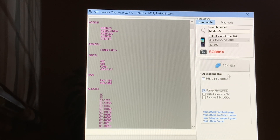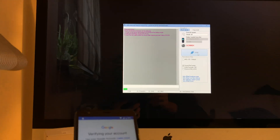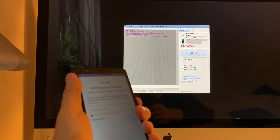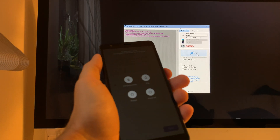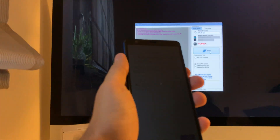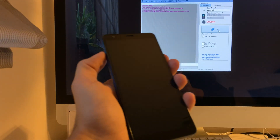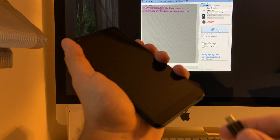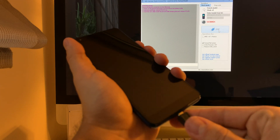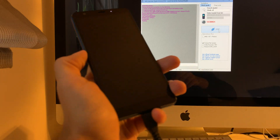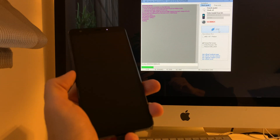We press Connect. Once the software starts looking for the mobile, we power off the device, keep Volume Down pressed as the software instructs, and then insert the USB cable. If everything is okay, the work starts.